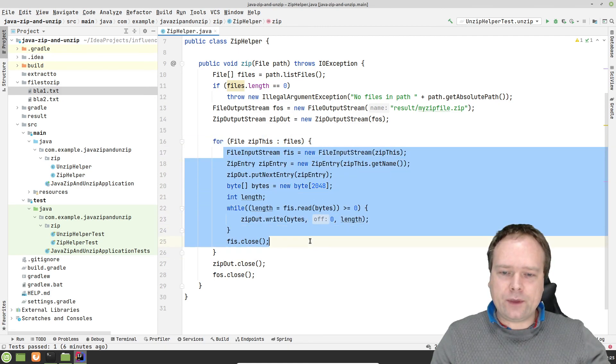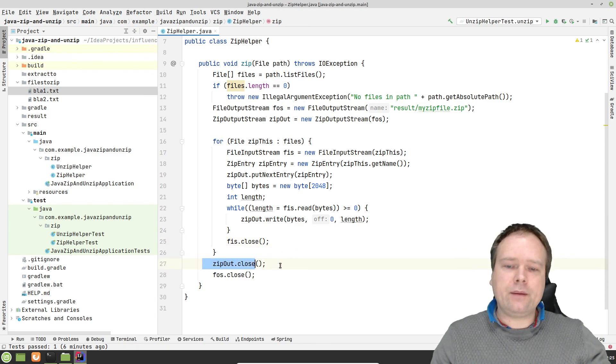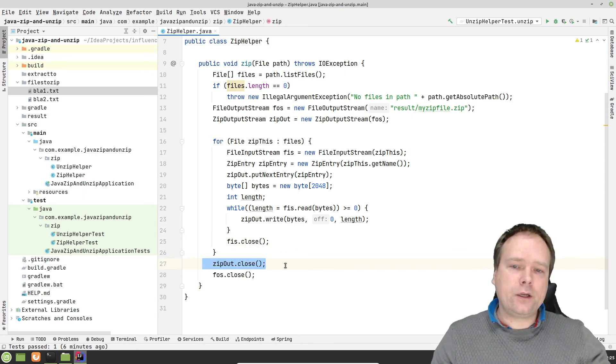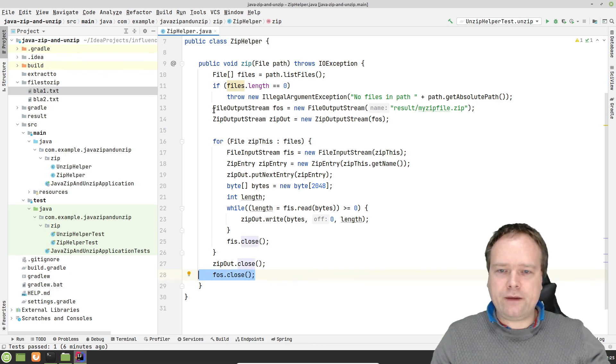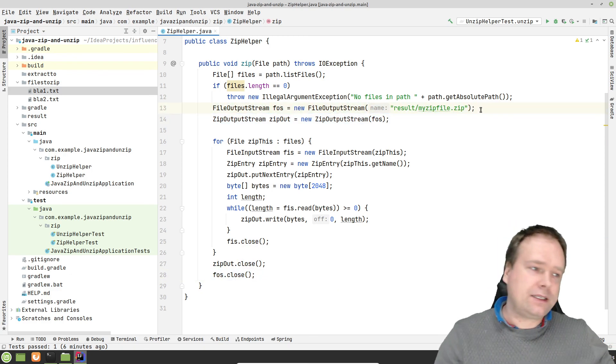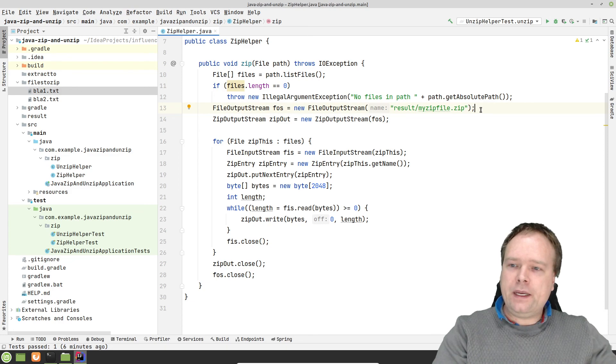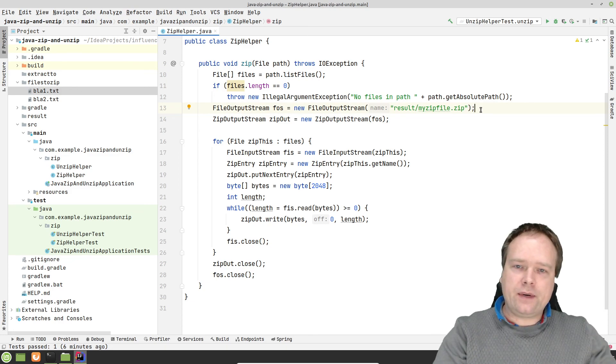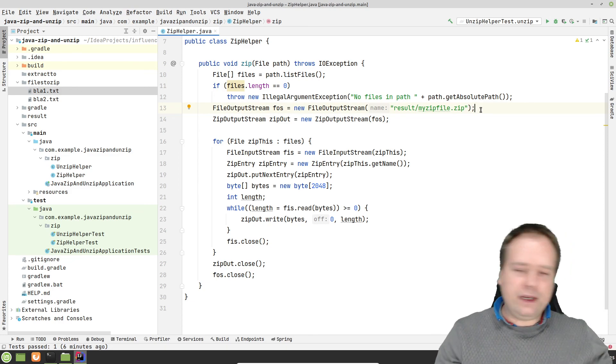Do exactly the same once again for the next entry. And then when I'm done with that, then I close my zip output stream. And I also close my file output stream. So that is the code. It is, as you can see here right now, zipping a file is very easy.